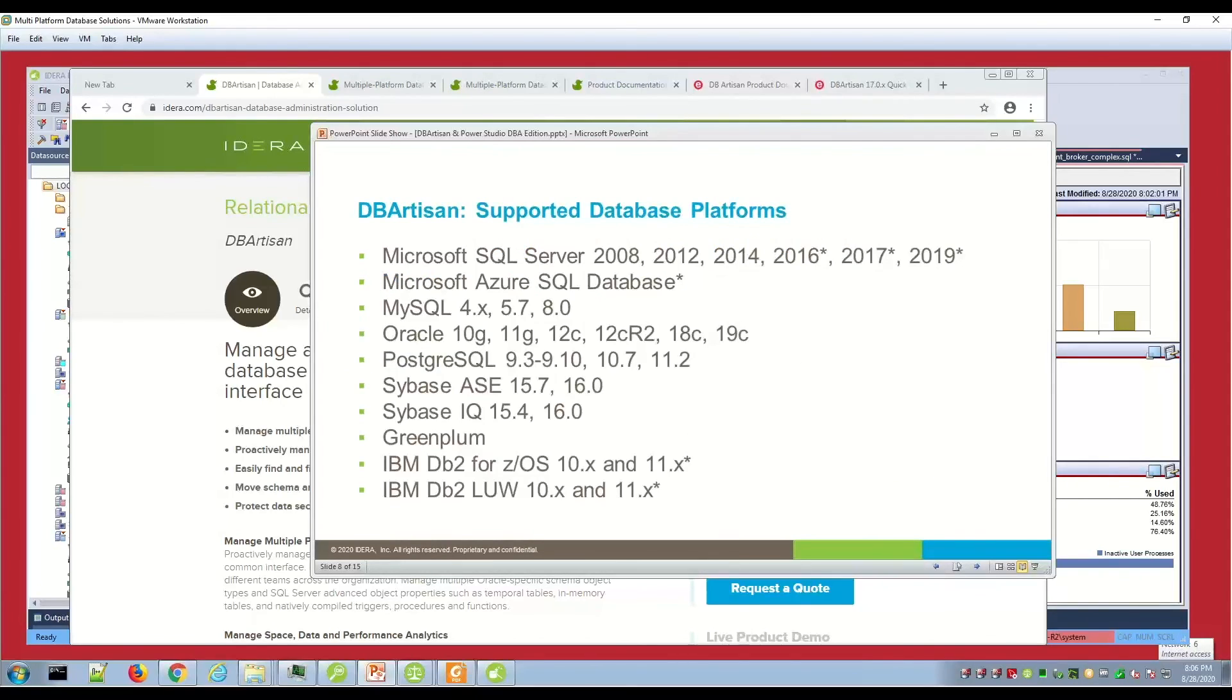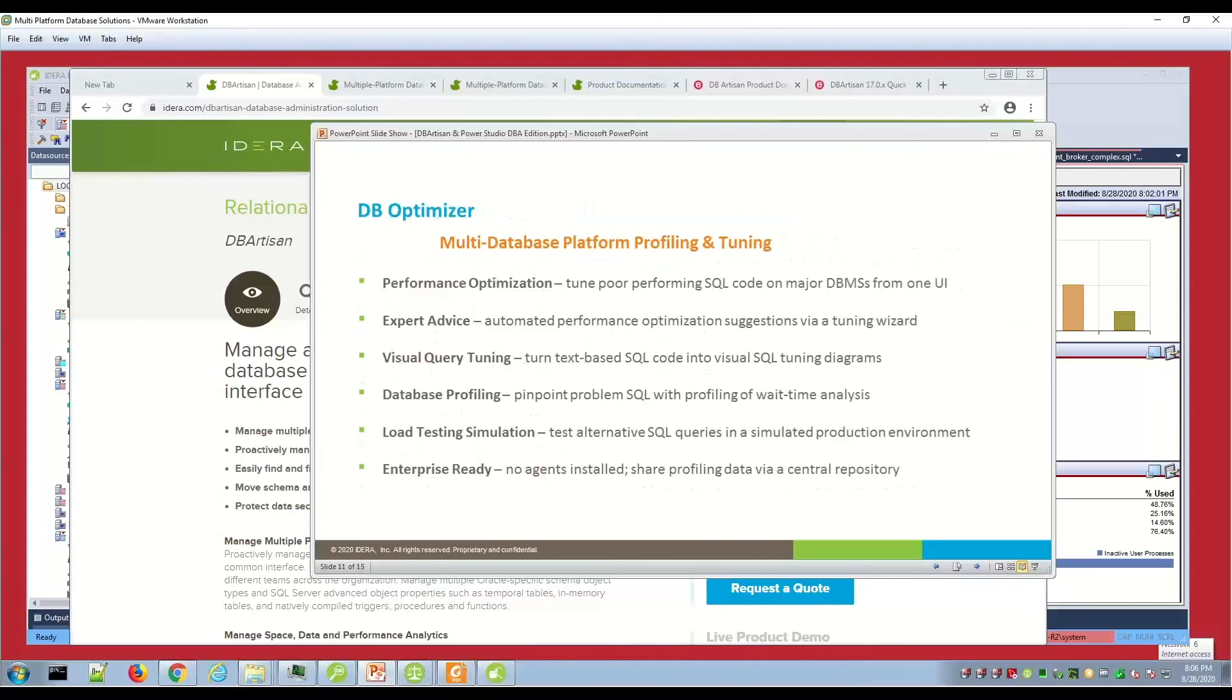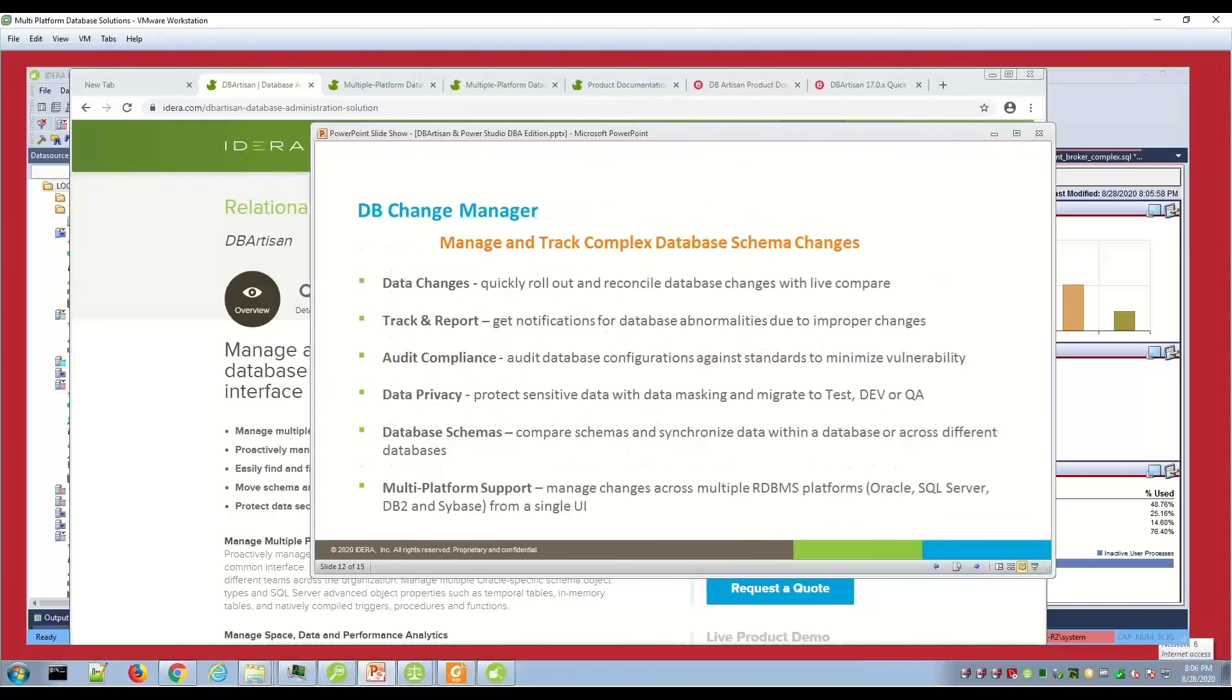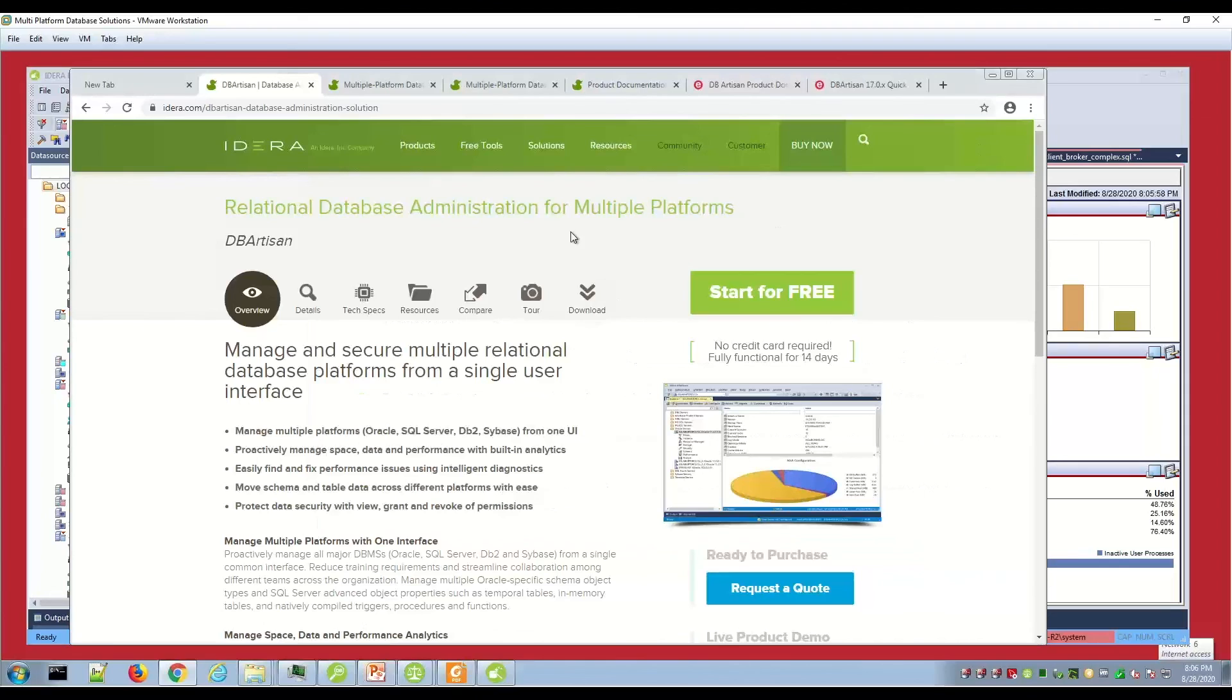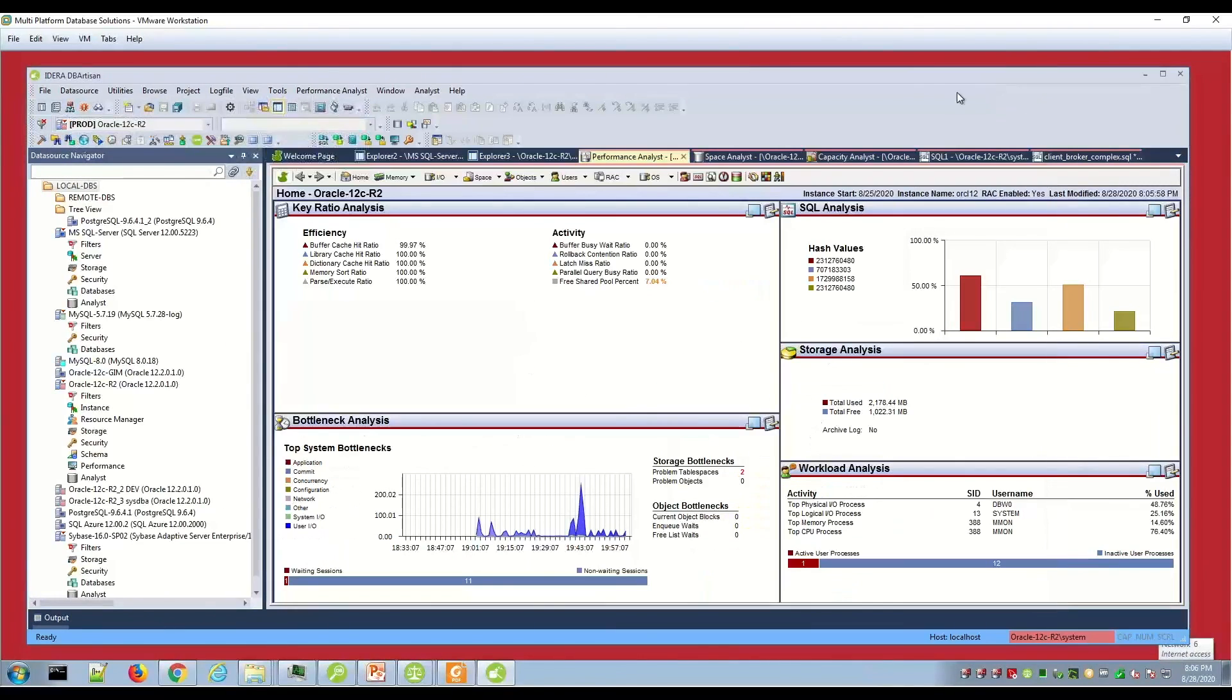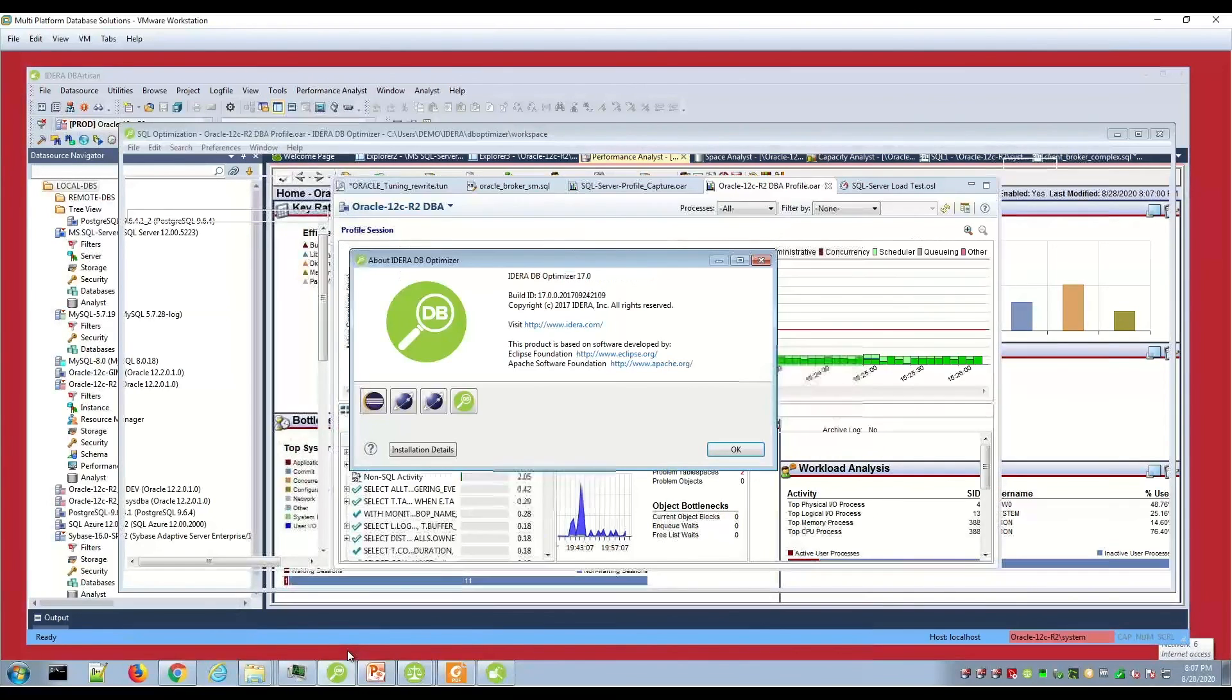DB Optimizer and Change Manager make up the DBA edition of Power Studio. DB Optimizer will allow you to pinpoint performance issues in the database and then rewrite SQL and tune SQL. Change Manager will allow you to set up jobs that schedule comparisons for database parameters or schema parameters or schema objects and data comparisons. Let's briefly take a look at those products. They can be licensed together. What's nice about the integration points is the connections are migrated.